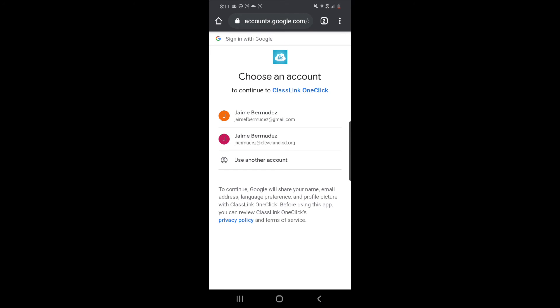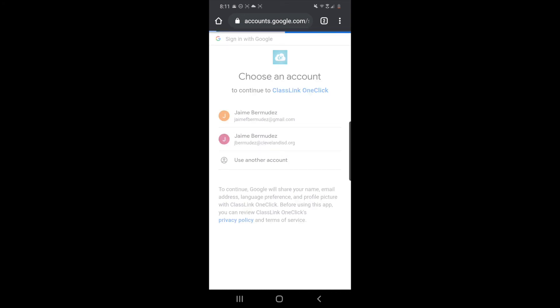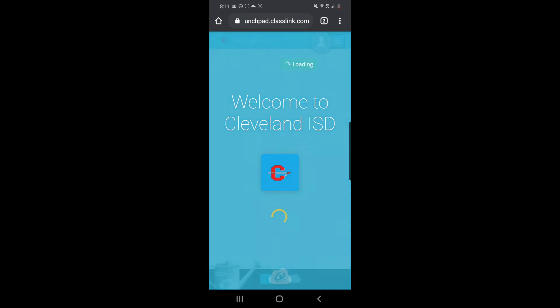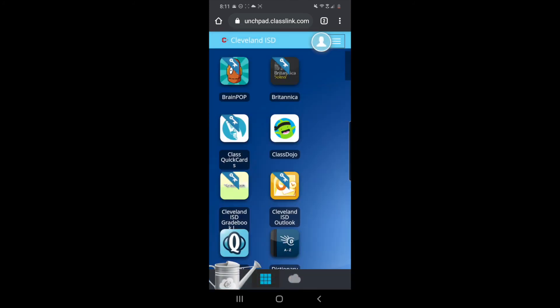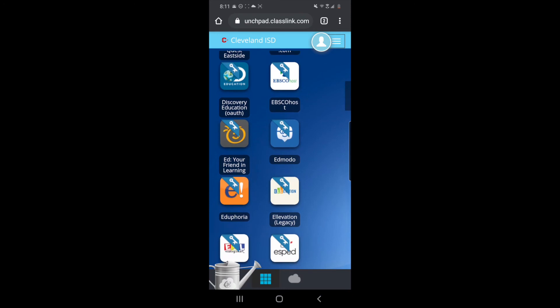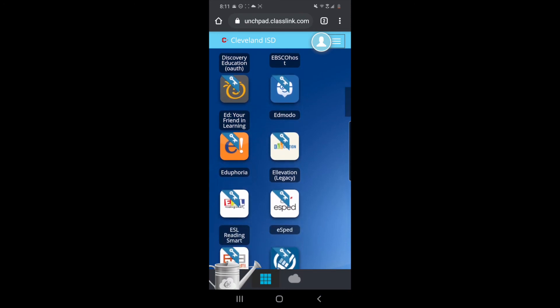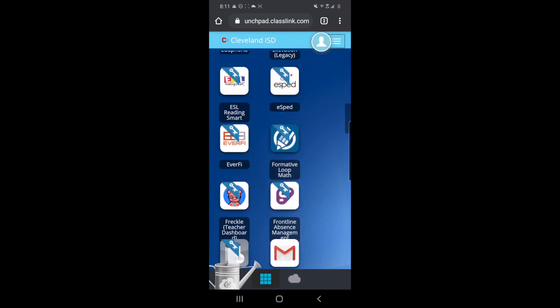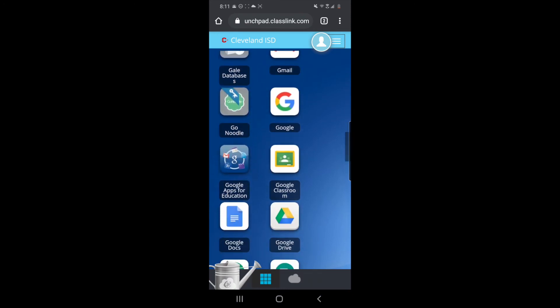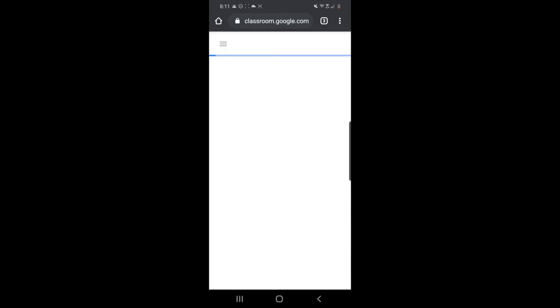You see, right now it allows me to choose my teacher account. Click on the Google account, I'm gonna use that one, and now I can see my ClassLink screen. You're probably going to be looking for Google Classroom. If you keep scrolling down you will find it right here. You tap there, it's gonna take you to Google Classroom.